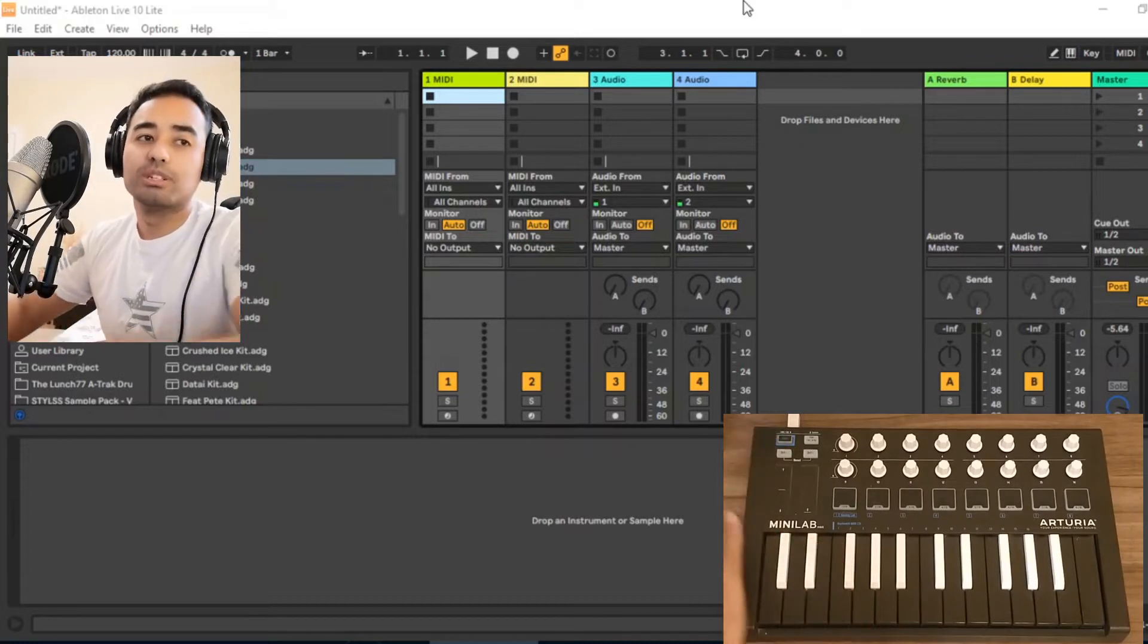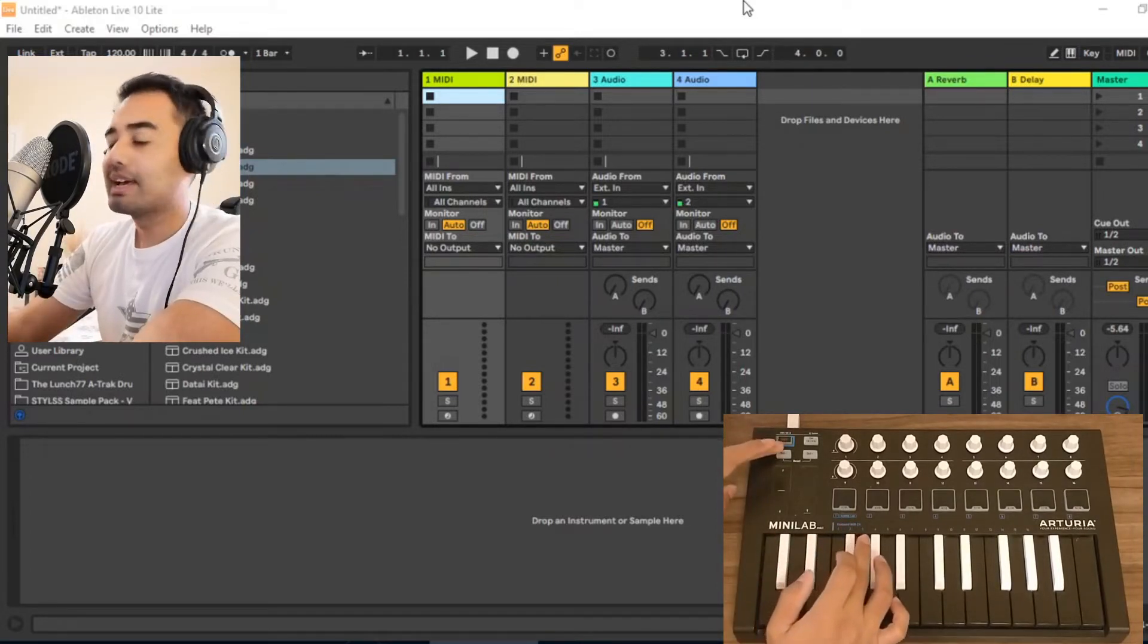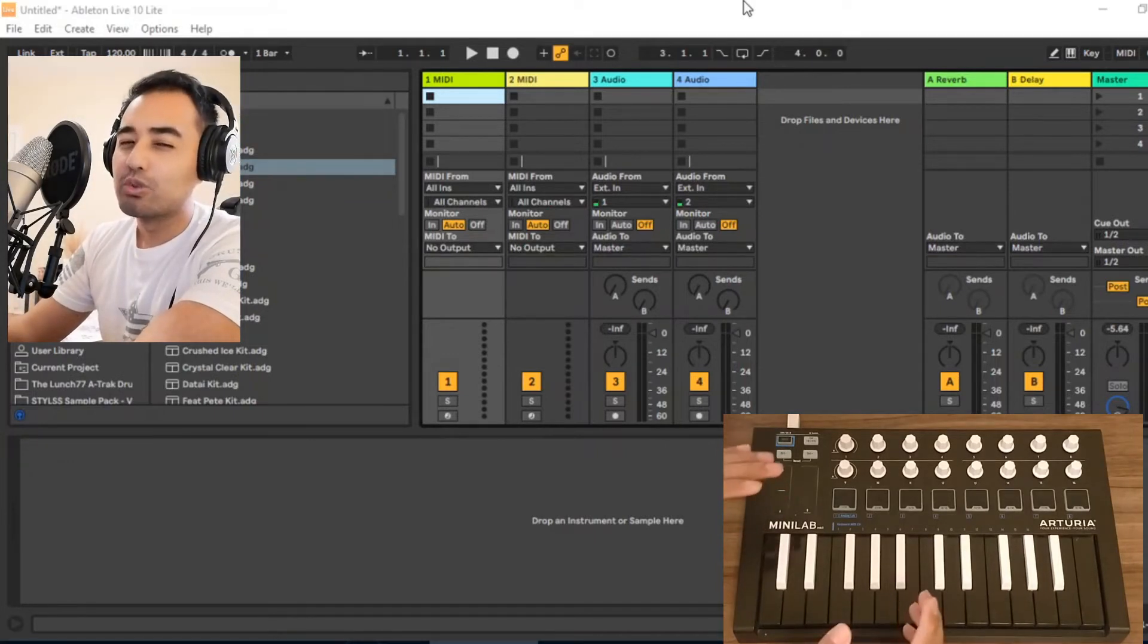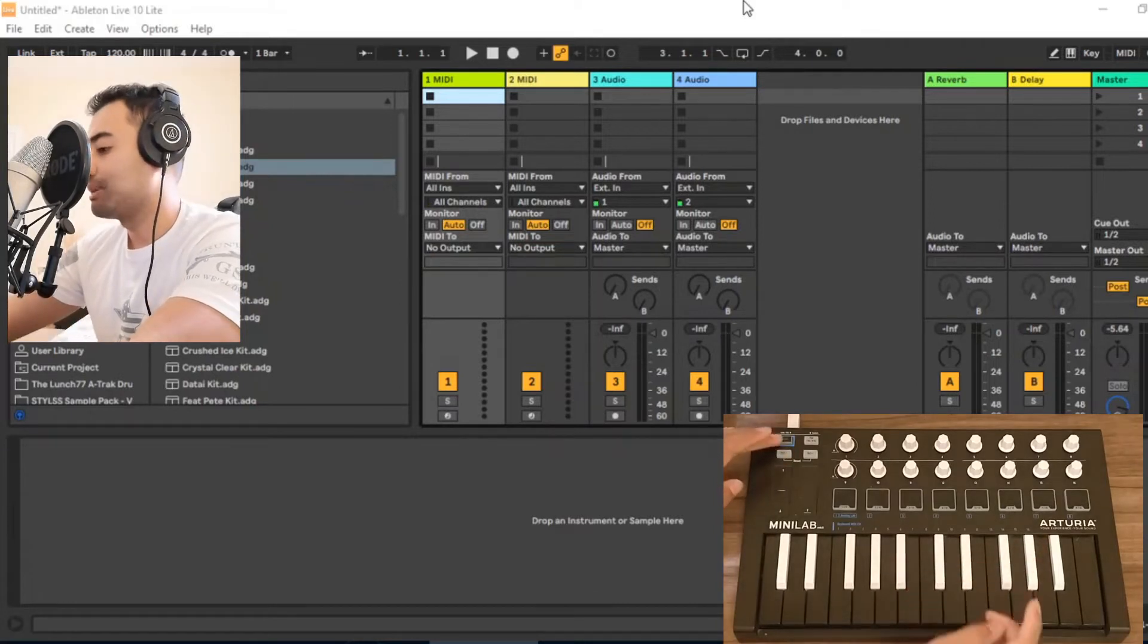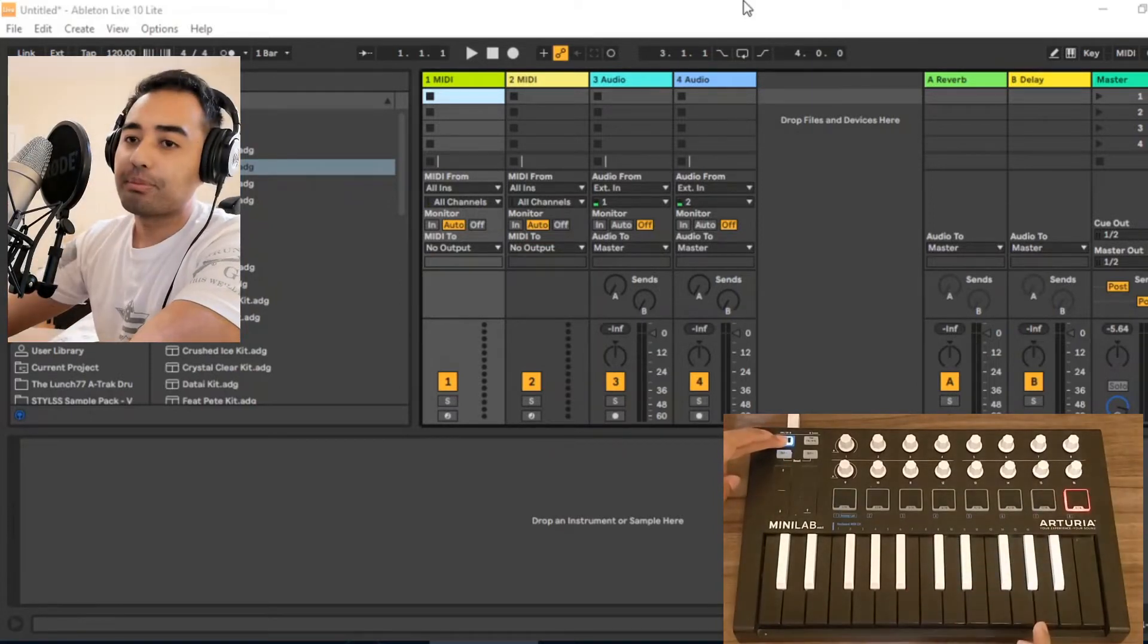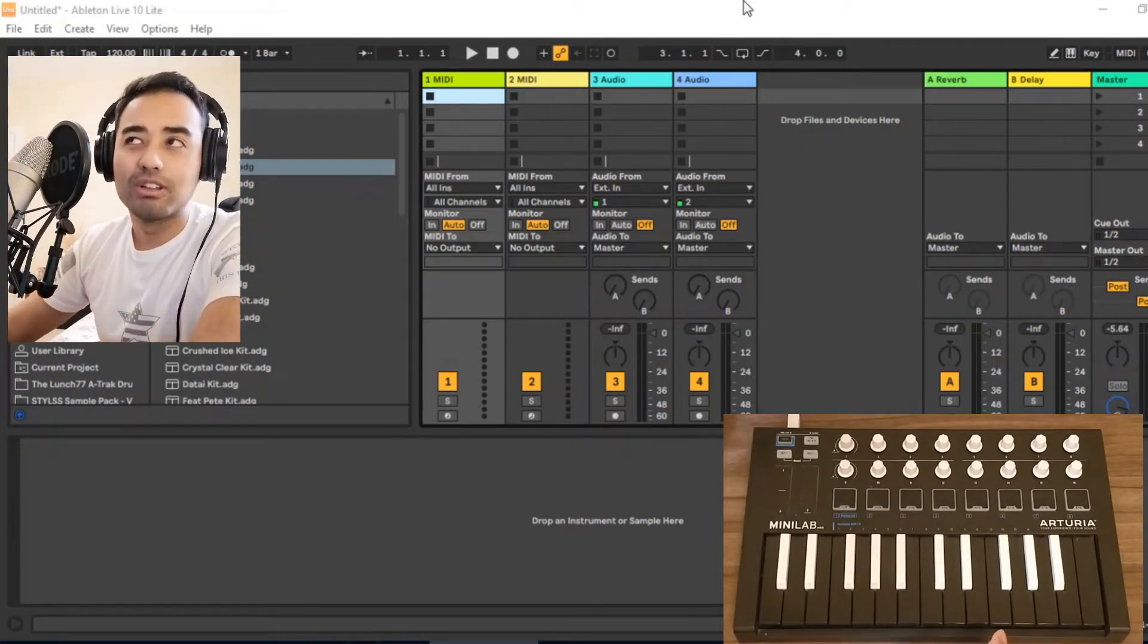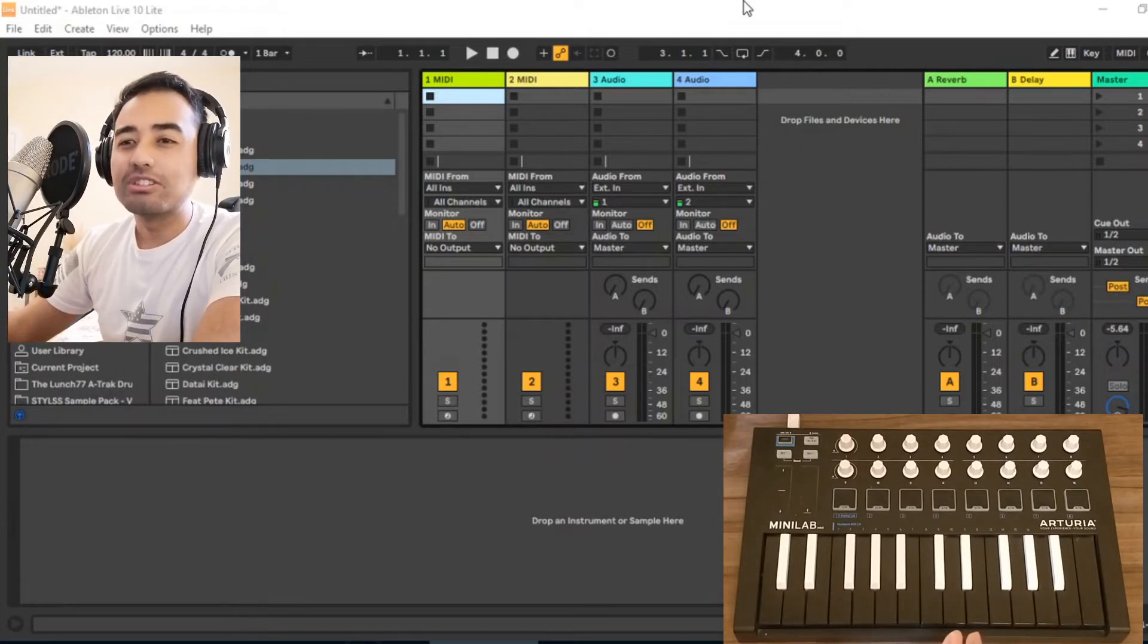I mentioned in my last video that to access Ableton through your MiniLab, you have to press shift and the eighth pad. By doing that, we're going to the eighth mode or eighth setting on the MiniLab, and this setting is designed to act as an interface to Ableton.